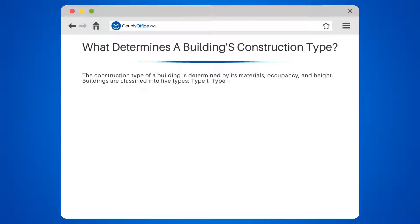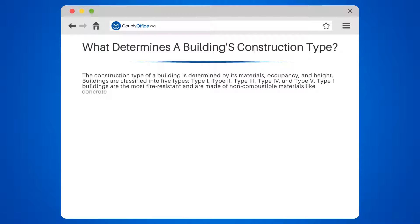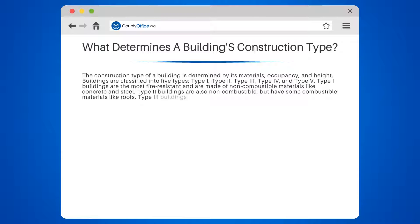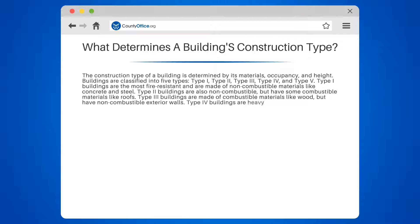Buildings are classified into five types: Type 1, Type 2, Type 3, Type 4, and Type 5. Type 1 buildings are the most fire-resistant and are made of non-combustible materials like concrete and steel. Type 2 buildings are also non-combustible but have some combustible materials like roofs. Type 3 buildings are made of combustible materials like wood but have non-combustible exterior walls.